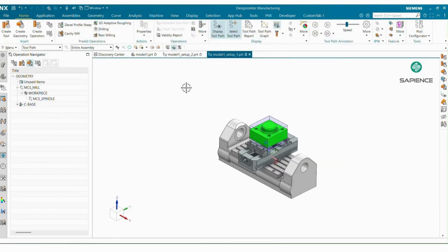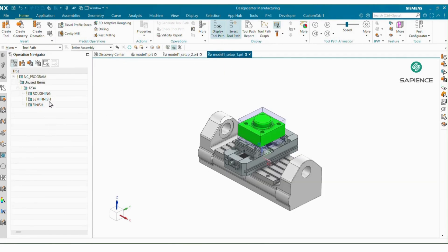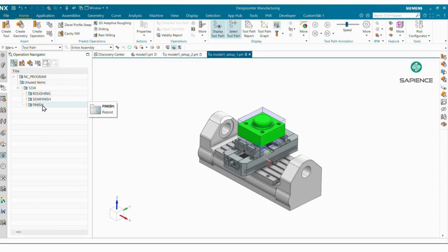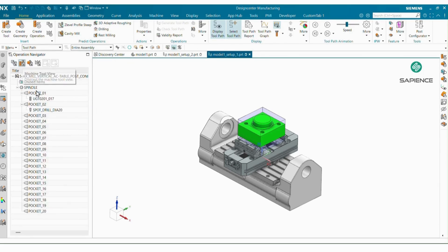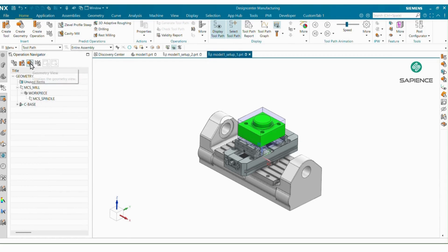Our manufacturing setup is ready and now we will start programming. In Program Order view I already created some roughing, semi-finish, and finish operations. In Machine Method, I already created some tools to generate the full path. In Geometry view, you mainly have to select your MCS.